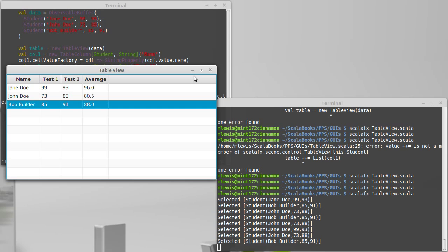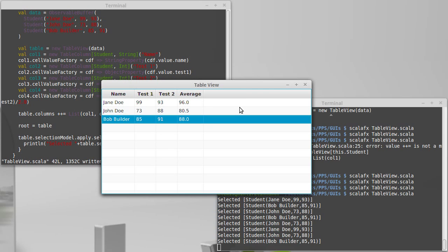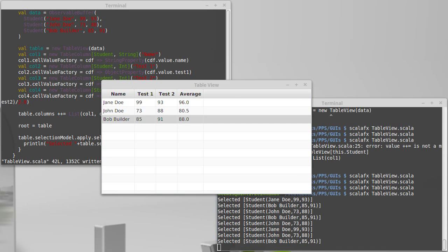So that concludes our coverage of table view. I think you have enough that you can do some interesting things, maybe somewhat basic, but definitely interesting things with putting tables into your GUIs.